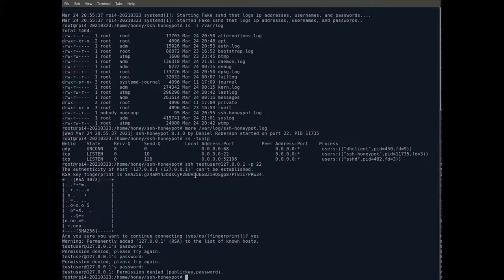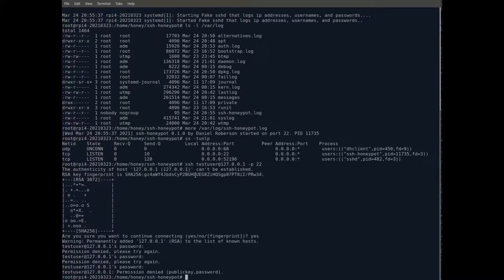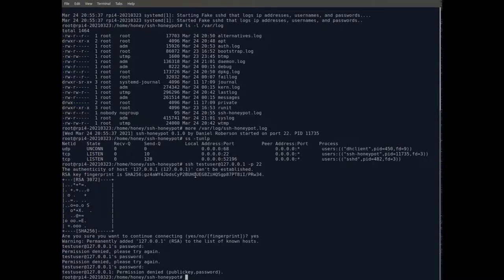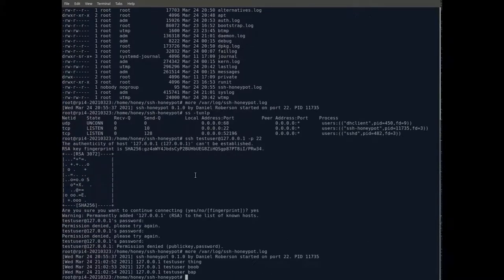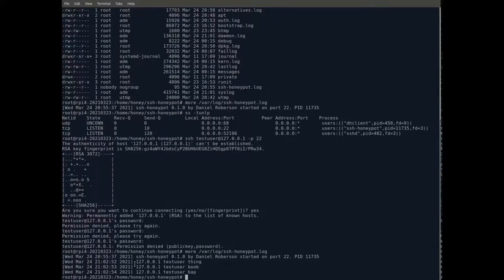You can't actually log into this SSH honeypot even if you use a valid username and password. The honeypot logs every attempt to connect and it collects the supplied usernames and passwords. Let's take another look at that log file. And there's the username and passwords that I tried.